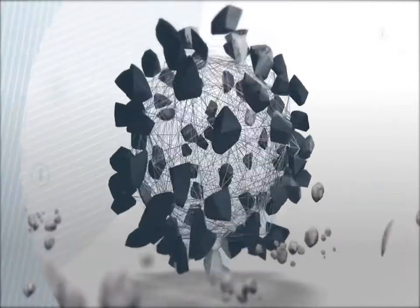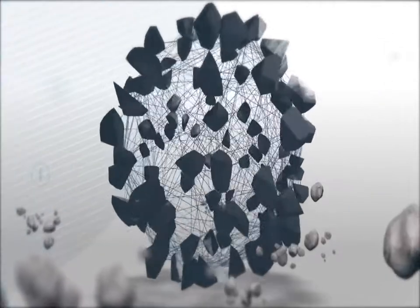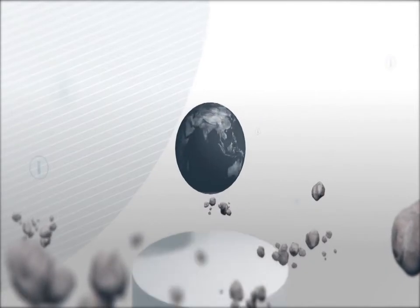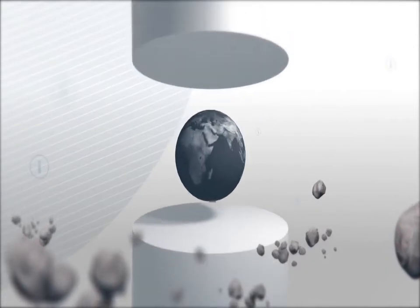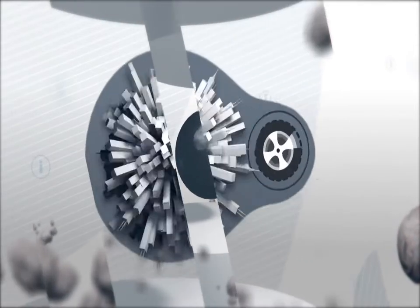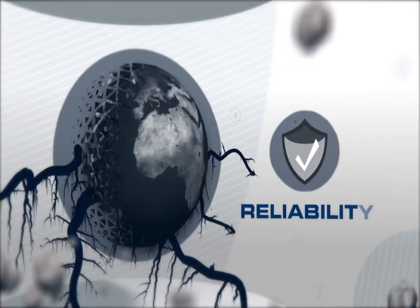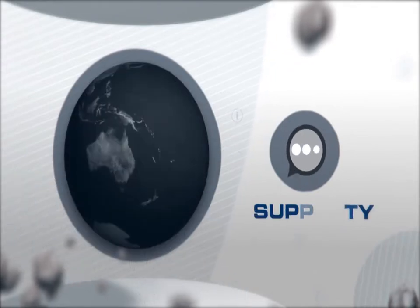Shatter vendor lock-in with seamless migration tools and enjoy the best support team in the industry. Speed. Reliability. Support.